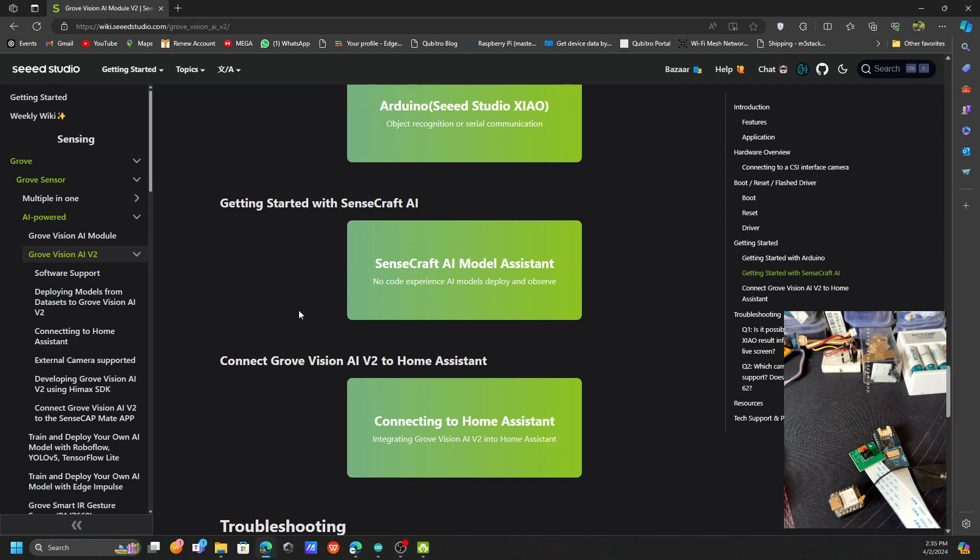The next one is you can connect this board to your Home Assistant, which is one of the awesome things. Maybe I need to check this later.